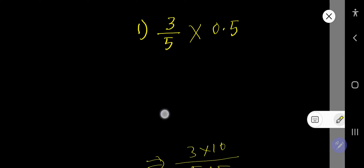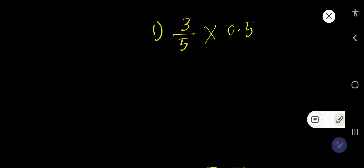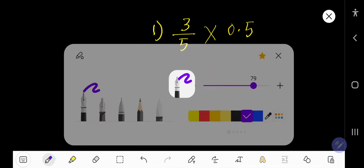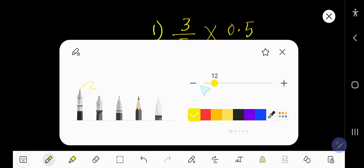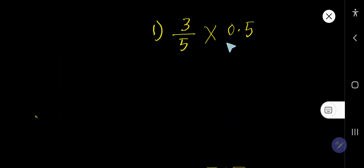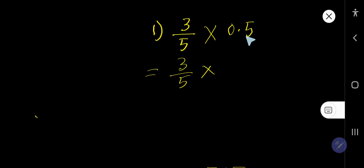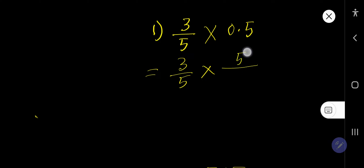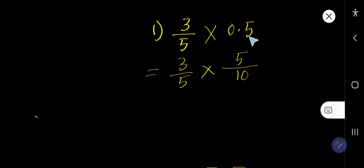In our first example we have 3 over 5 times 0.5. First, you need to change the decimal number to a fraction. To do that, remove the decimal and write the number you are getting — I am getting 5. Then as the denominator, we write 10 for every digit after the decimal. Here after the decimal we have one digit, so we write 10.